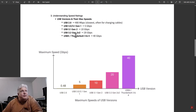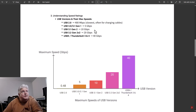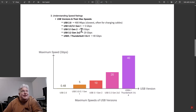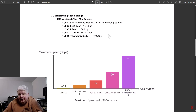USB 3 supports 5 gigabits per second, and USB 3.1 — technically USB 3.1 Generation 2 — supports 10 gigabits per second, to make things even more confusing. USB 3.2 supports 20 gigabits per second, and USB 4 and Thunderbolt support 40 gigabits per second. So you can see there's a wide range of speeds.